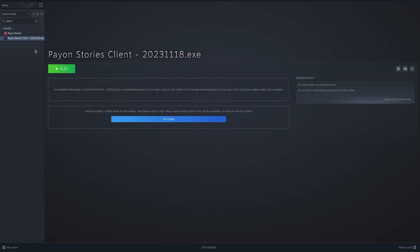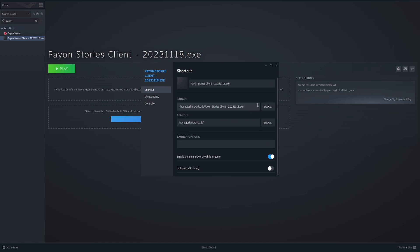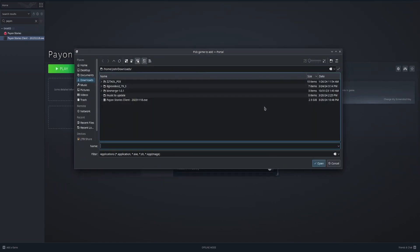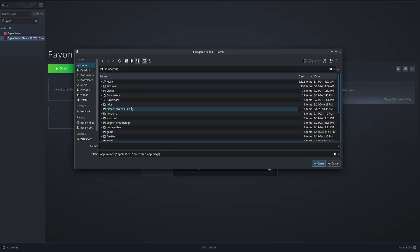So now what you're going to do is right click properties. There you go. And that's what you're going to do. You're going to go to browse.